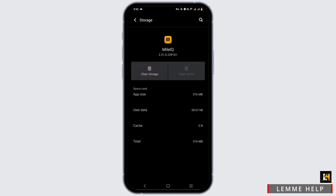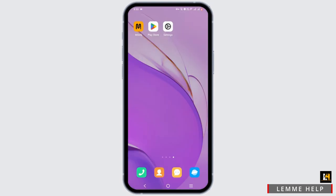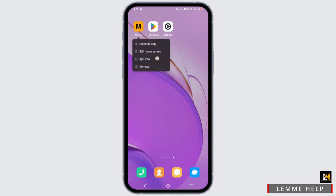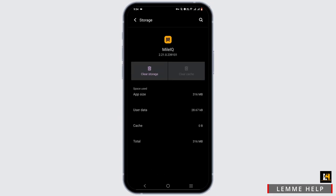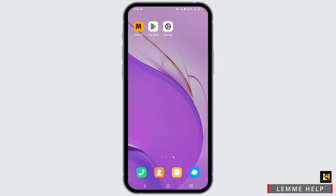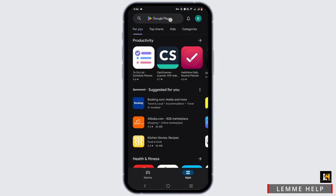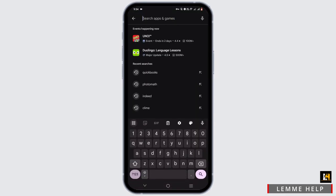Head to Storage and Cache and tap on Clear Cache. If your Android is a more updated version, press and hold on your application and go to App Info, force stop the application, then go to Storage and Cache and clear the cache.